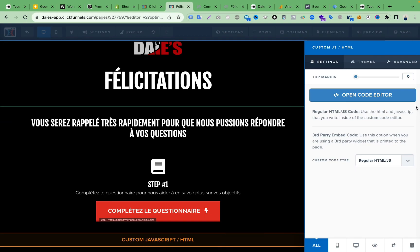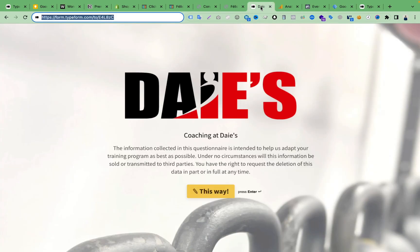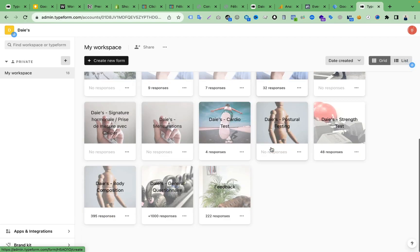Now we need to add the custom HTML code in this section. Click on the element settings, then find the 'Open Code Editor' option. When you click that, a panel opens where we can paste our custom JavaScript code — the embed code — so that we can add our Typeform to this page. Now let's go to the Typeform backend.